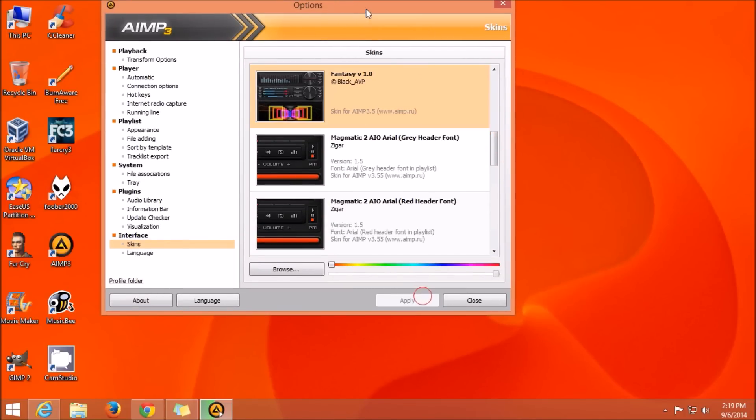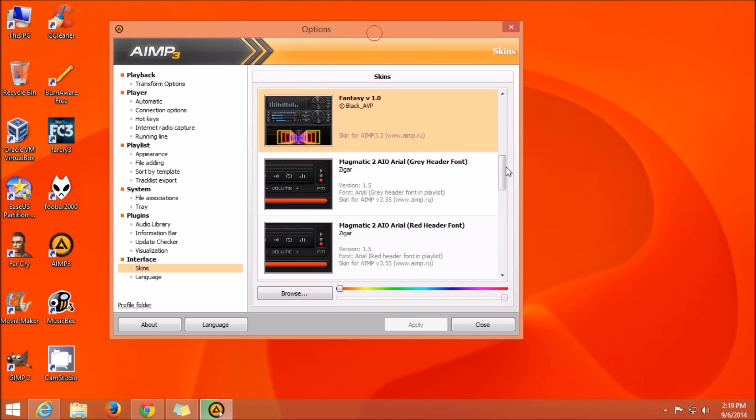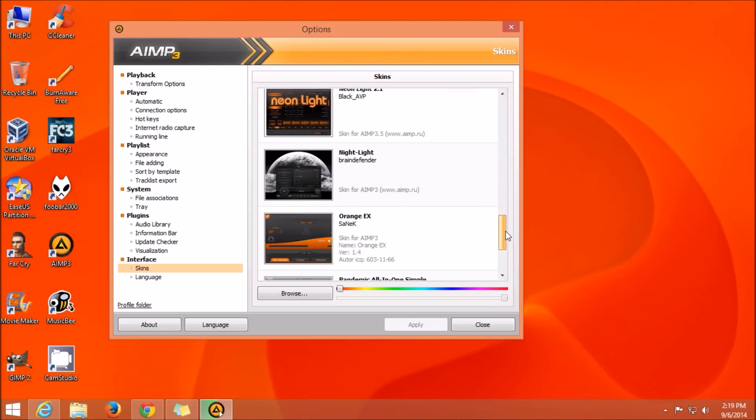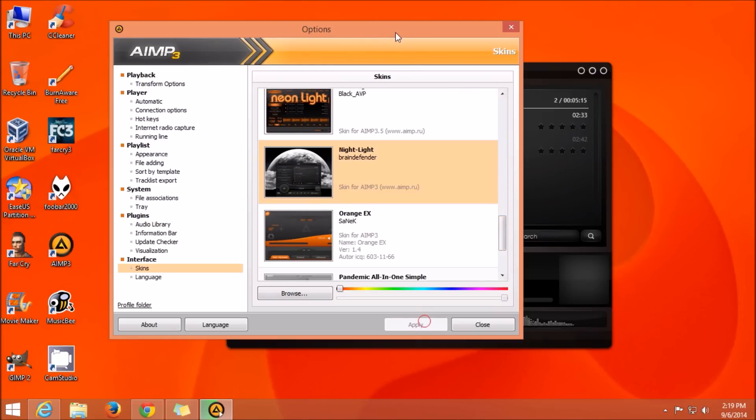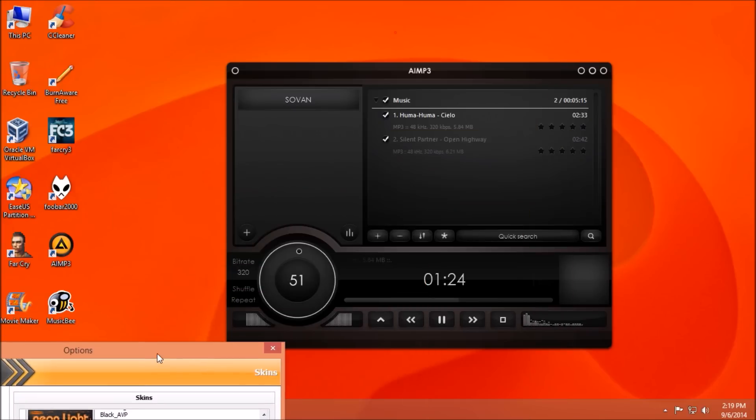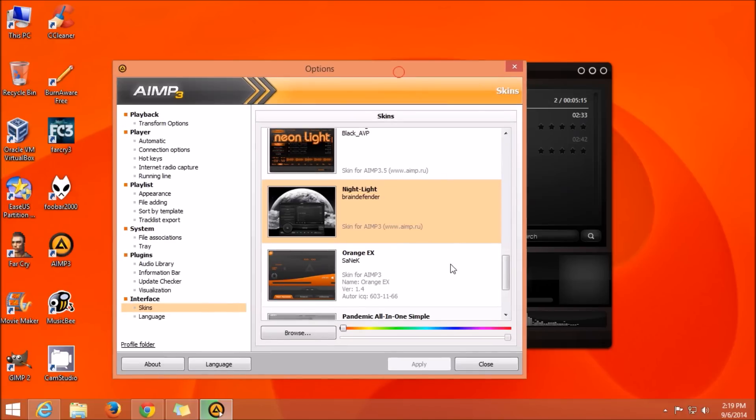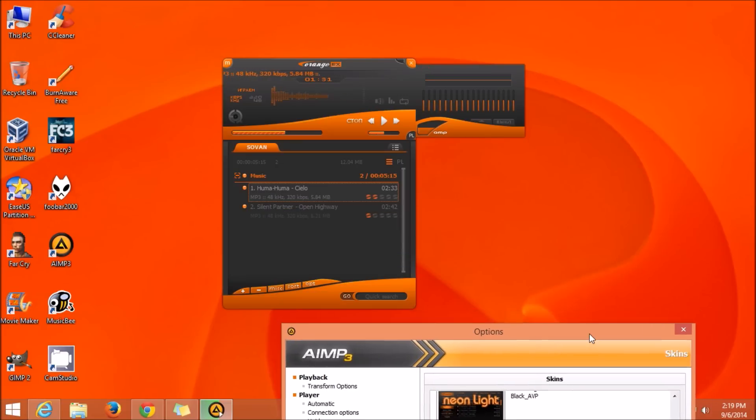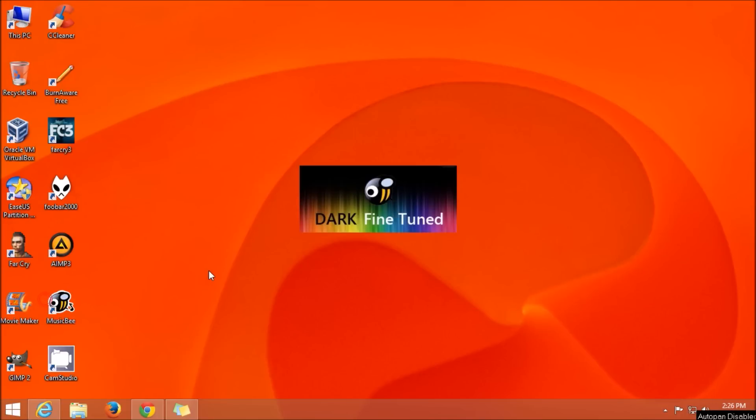This software also supports multiple formats of music. Till now, both the softwares have all the features that must be present in any music player, and also they are both free and you don't have to pay any money for any additional features. All the features are available for free. Now let's see if the next music player also has all the features that every music player must have.